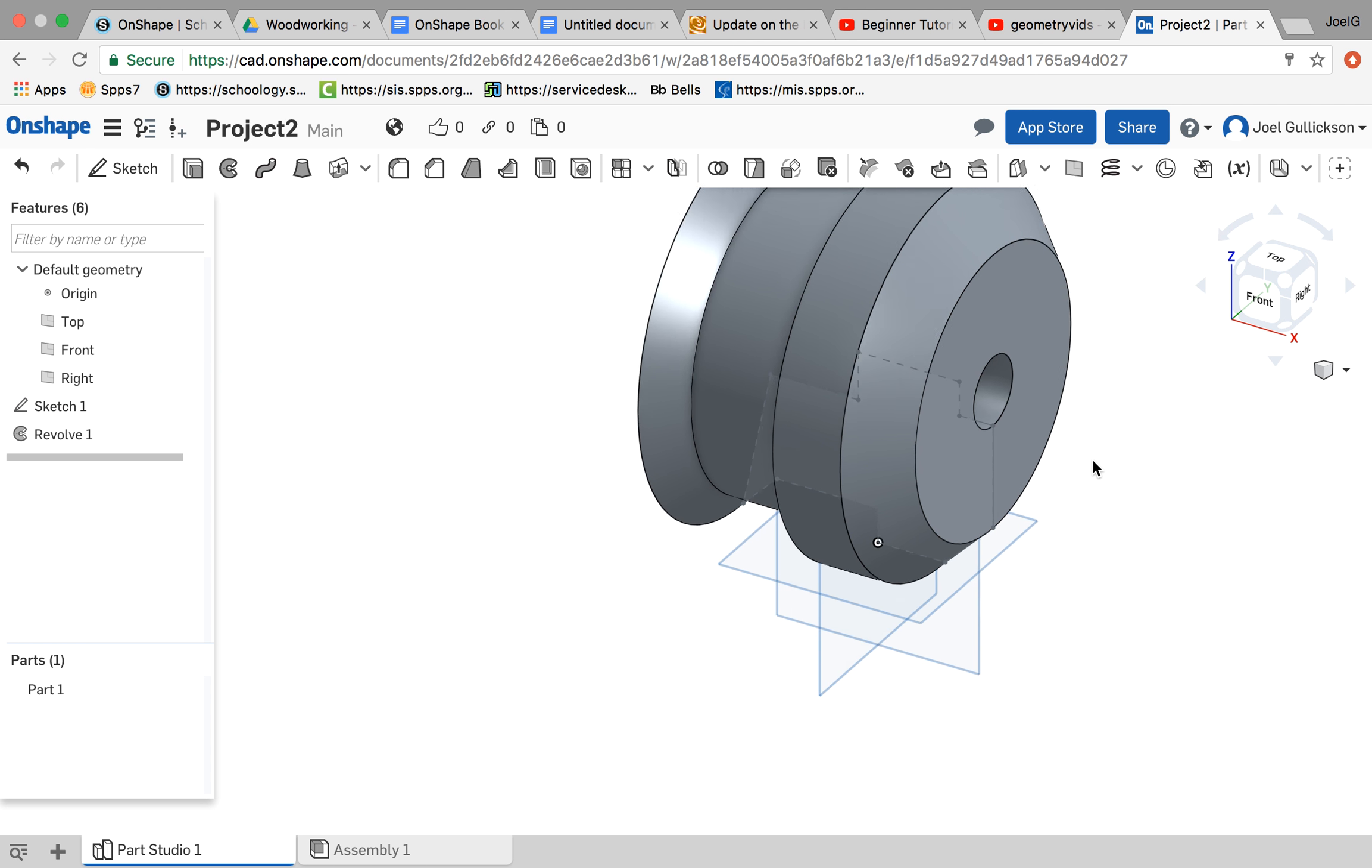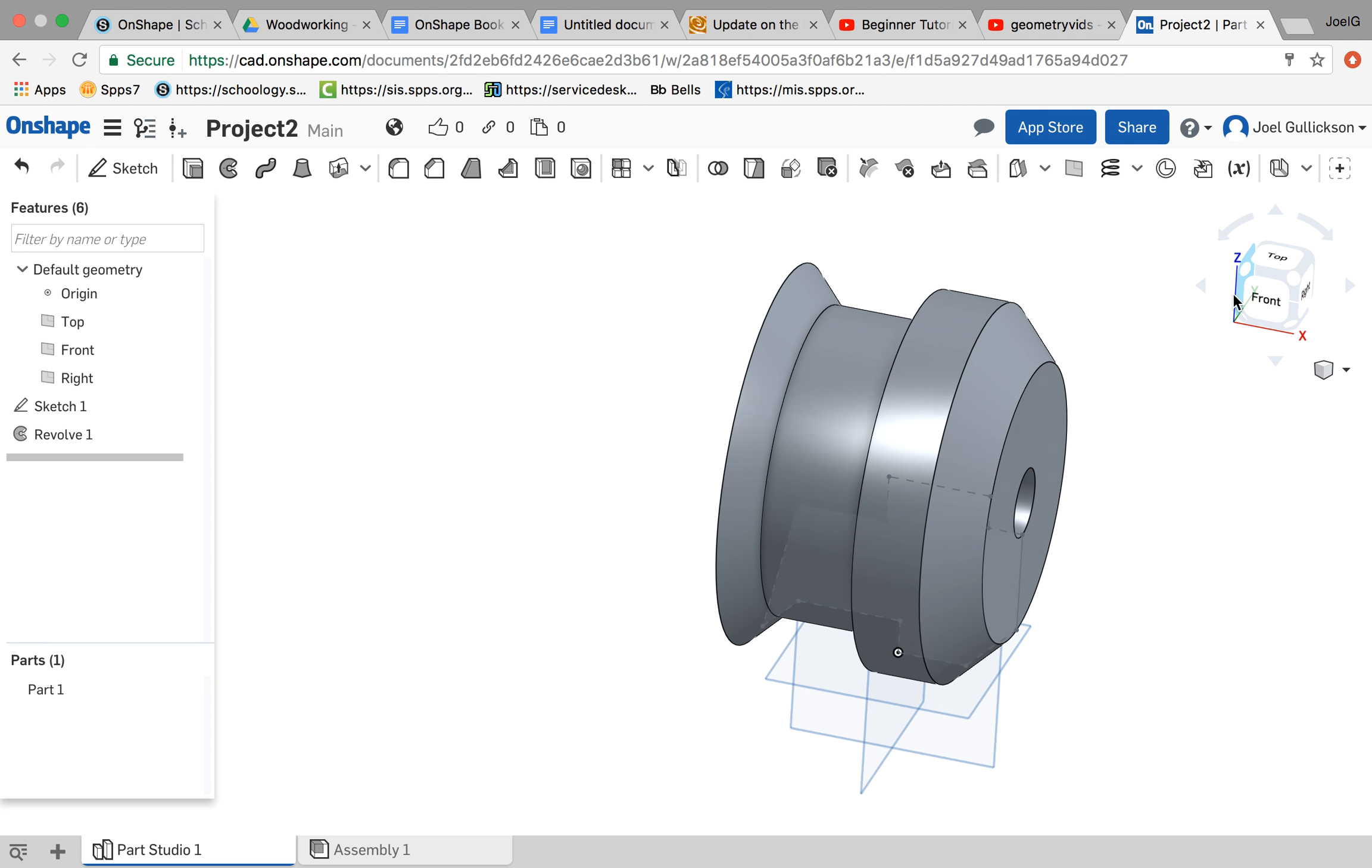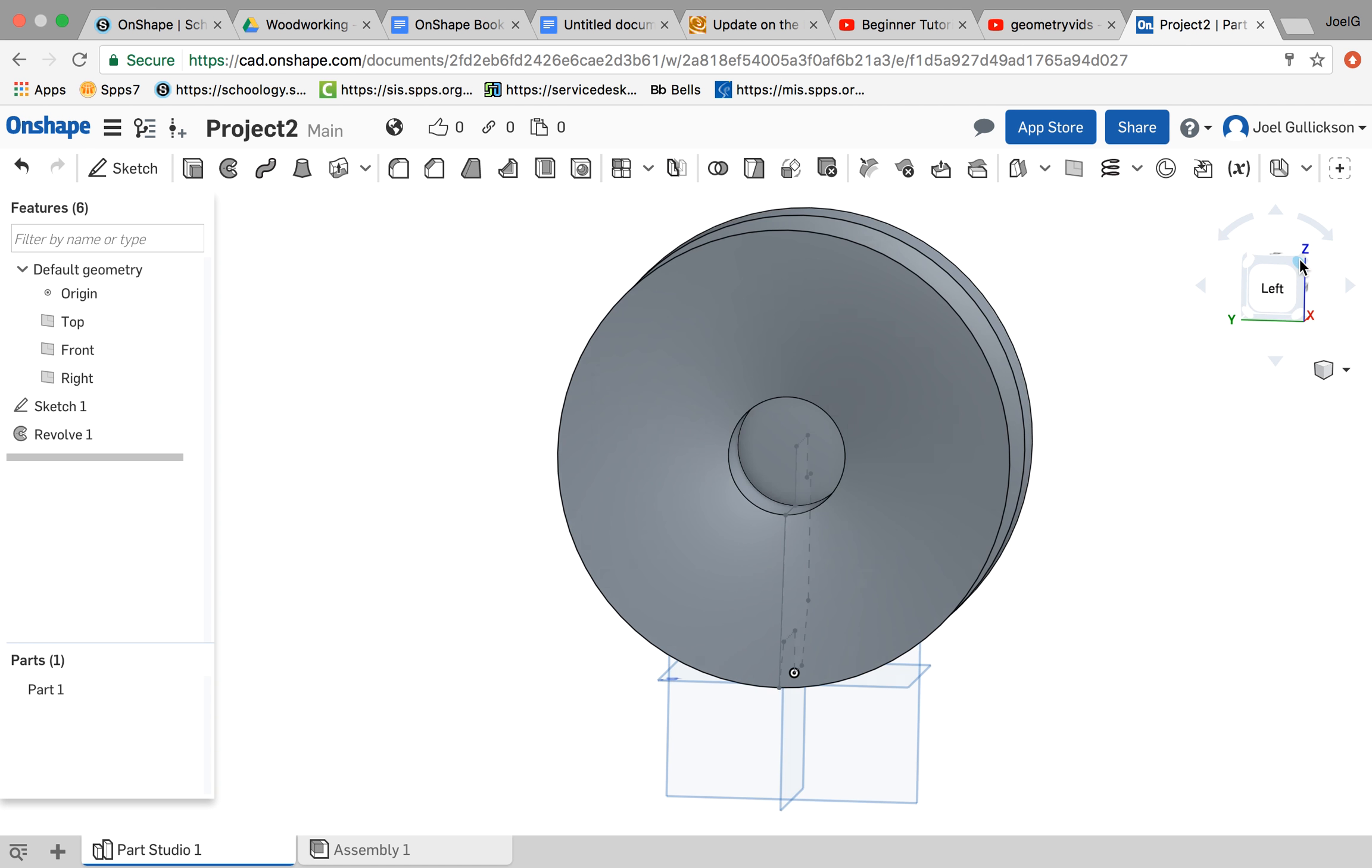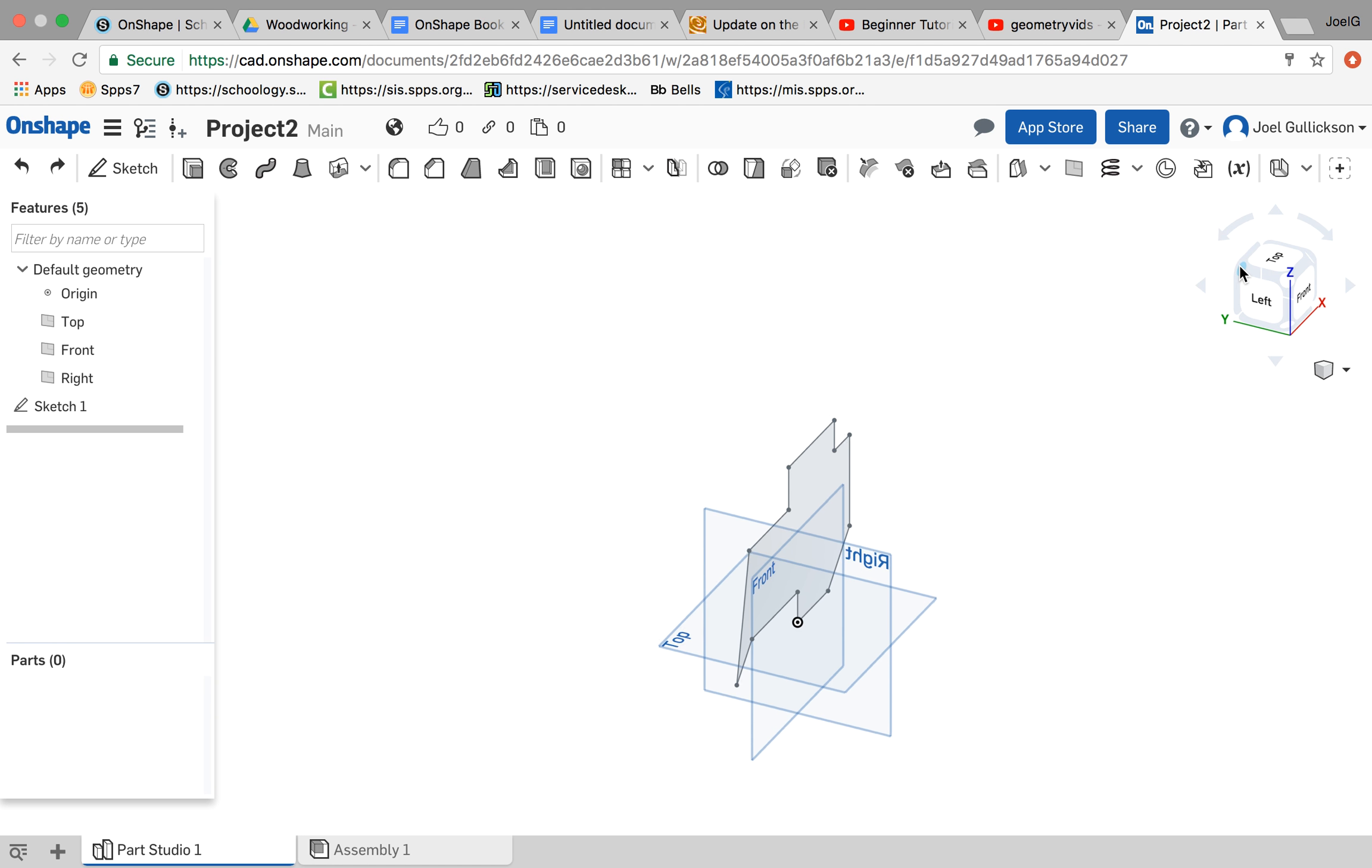So now, zoom out here. This gives me a very different part. And look at this from different angles. Of course, if I want to undo that, I can either go undo or I can delete that revolve. There I am back to my original.